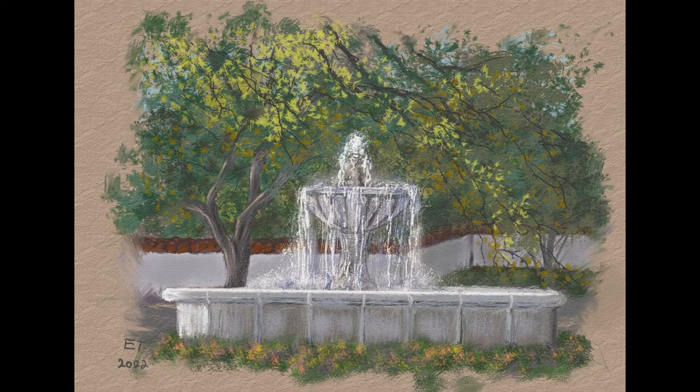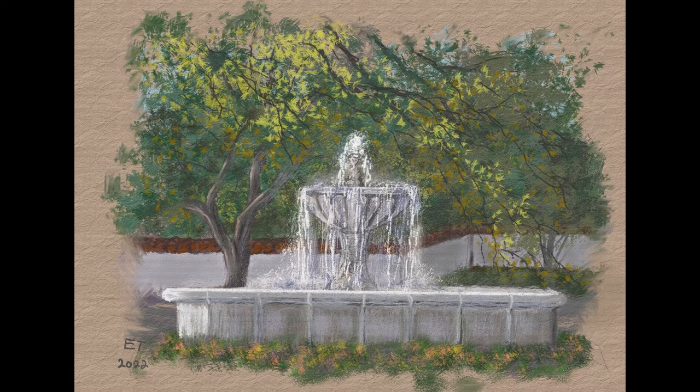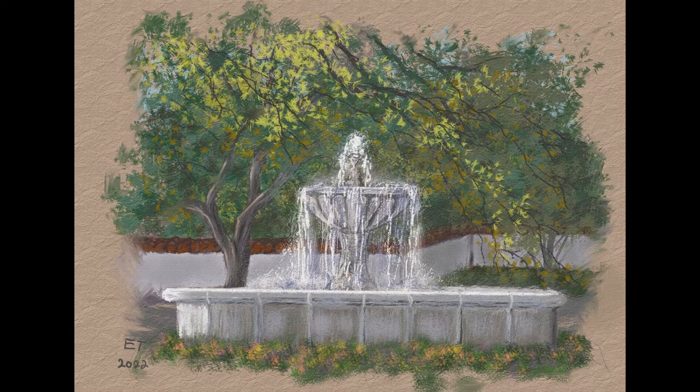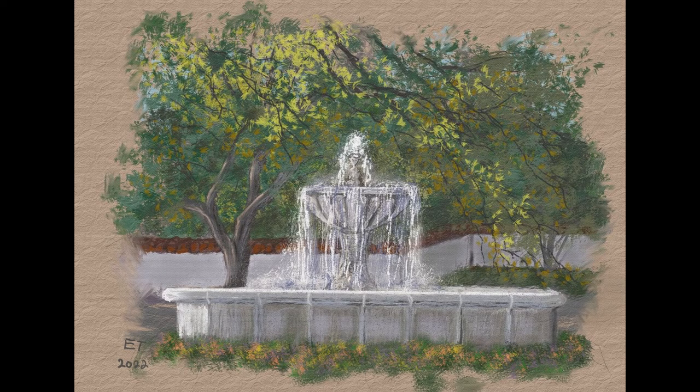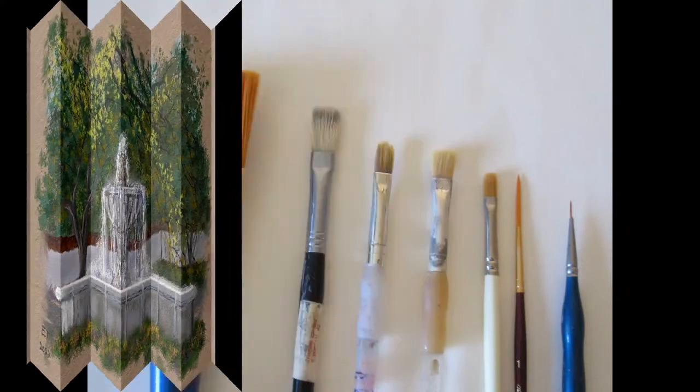If you want to follow along traditionally you can use acrylics or oils or you can also use pastels.